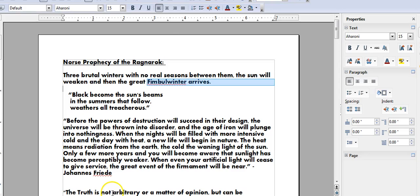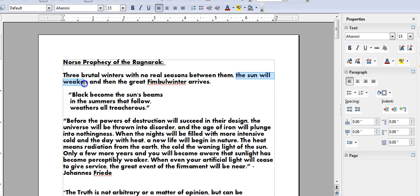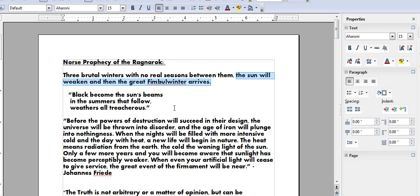And right on cue, we are now seeing the sun weaken. And we have warnings that we are about to experience a colder climate around our planet due to this.